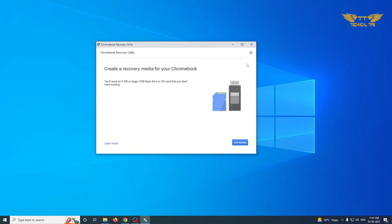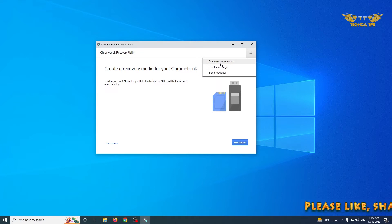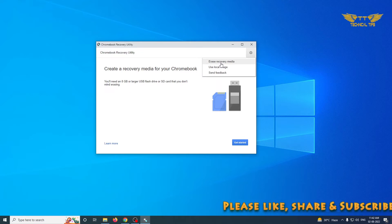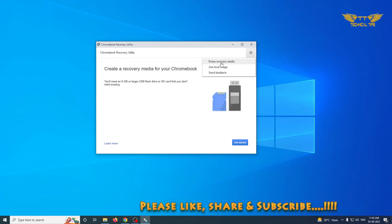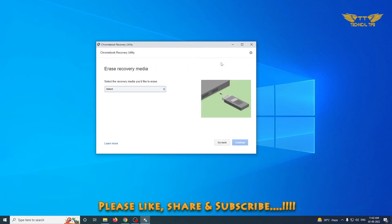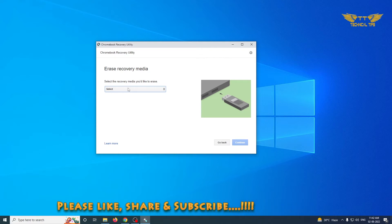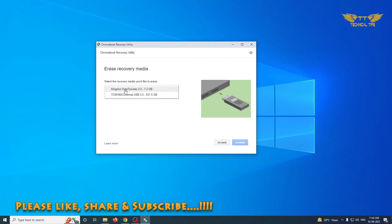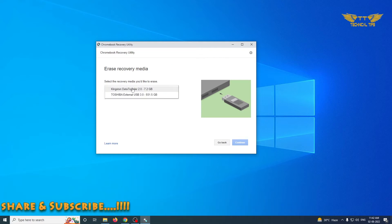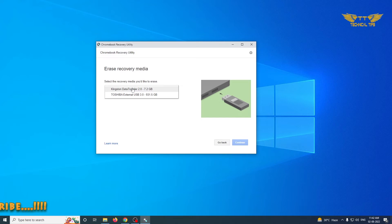Click on that gear at the top right corner on Chromebook Recovery Utility, and there is an option to Erase Recovery Media. Simply click on that. Now select the recovery media.